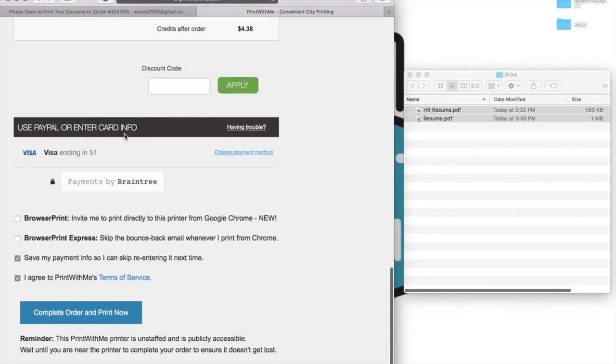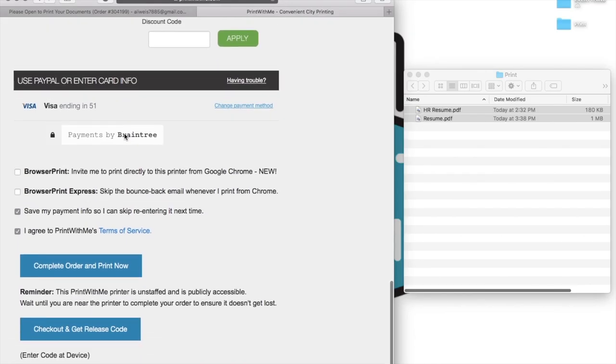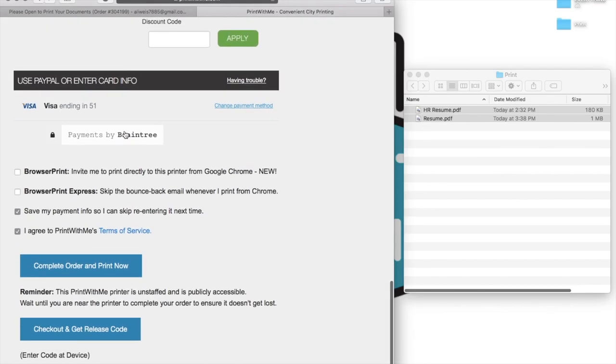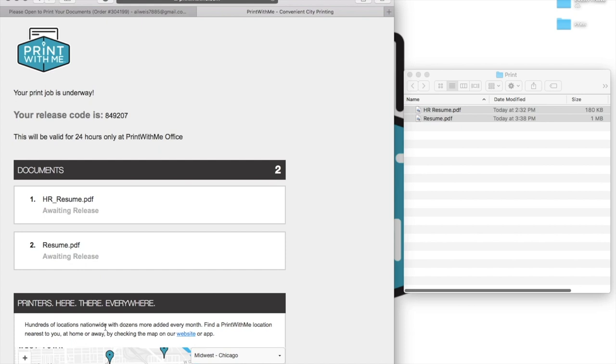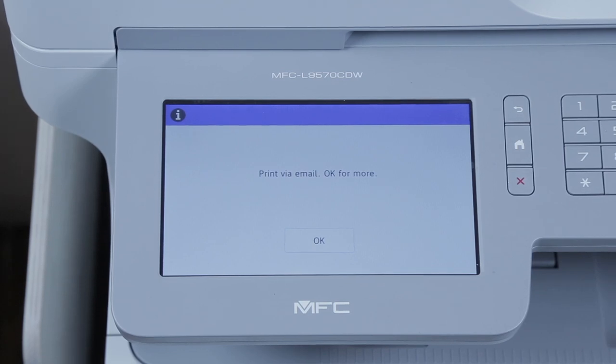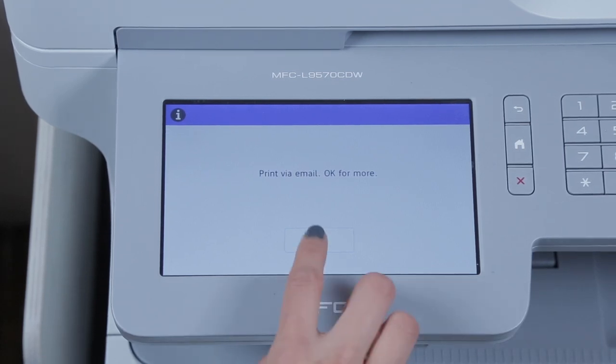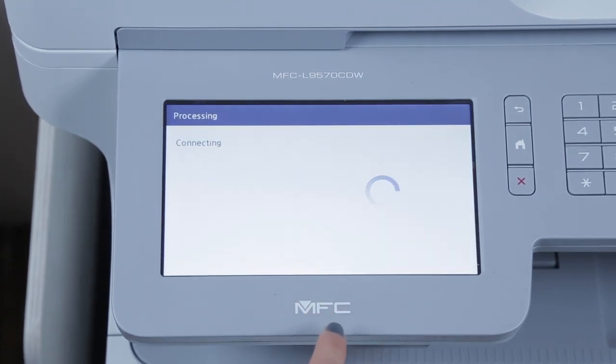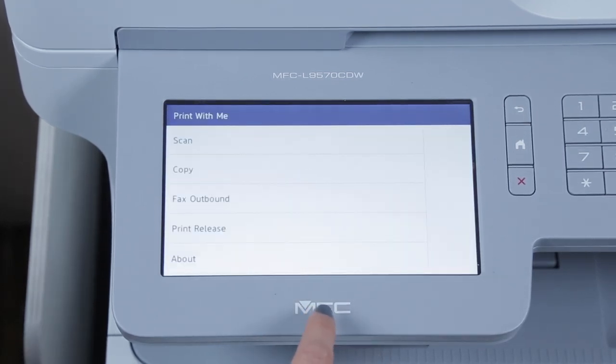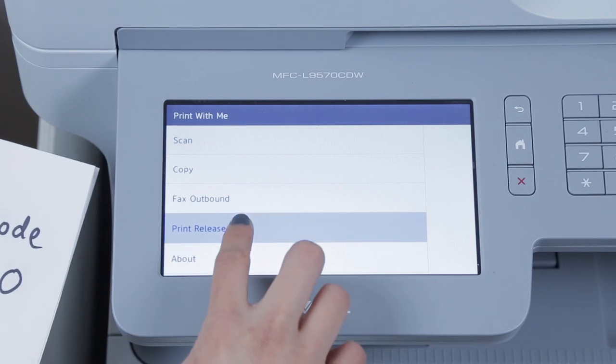If printing at one of our print scan copy fax locations, you may see two options at the bottom of the page. Complete order and print now and check out and get release code. This option will load a new page in your browser. At the top of this page, you'll find a release code to print your document once you've arrived at the printer. Enter this code by first selecting OK and then print release on the printer's touch screen.